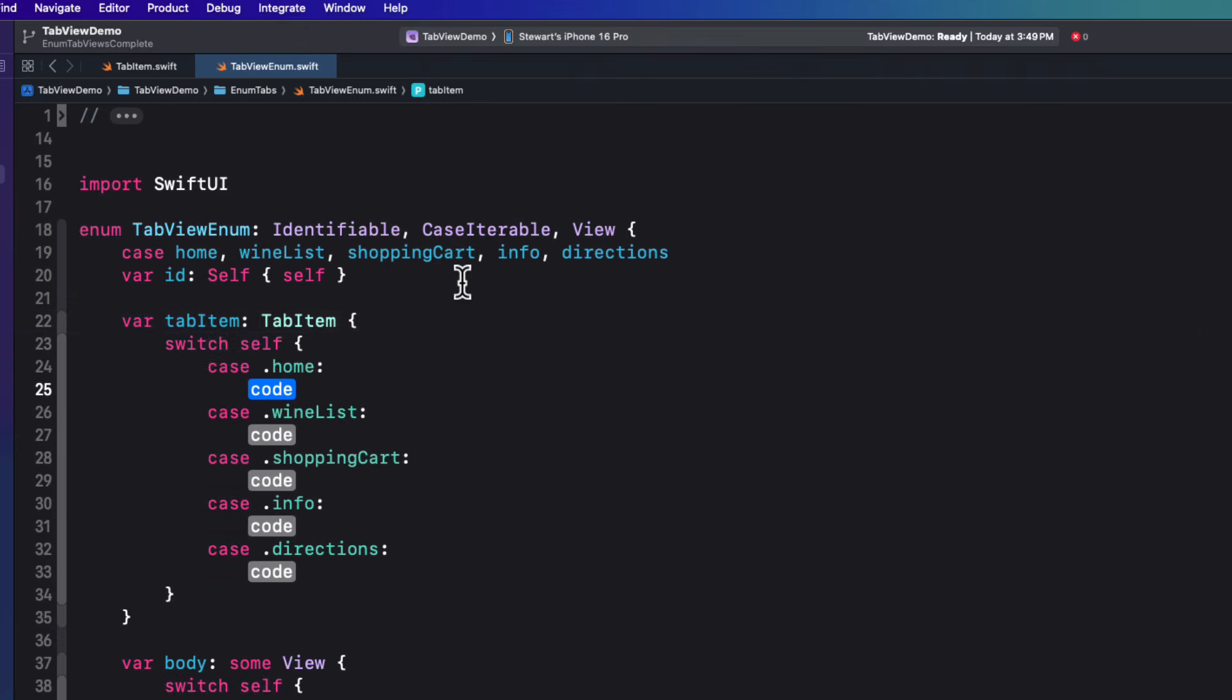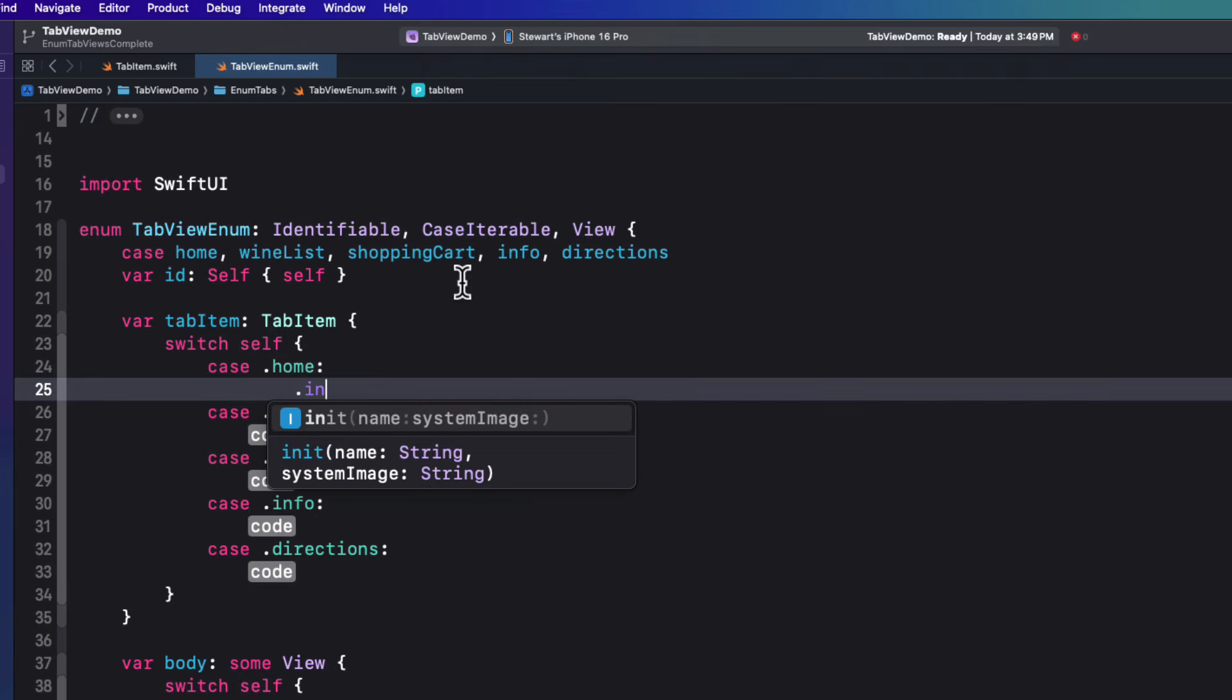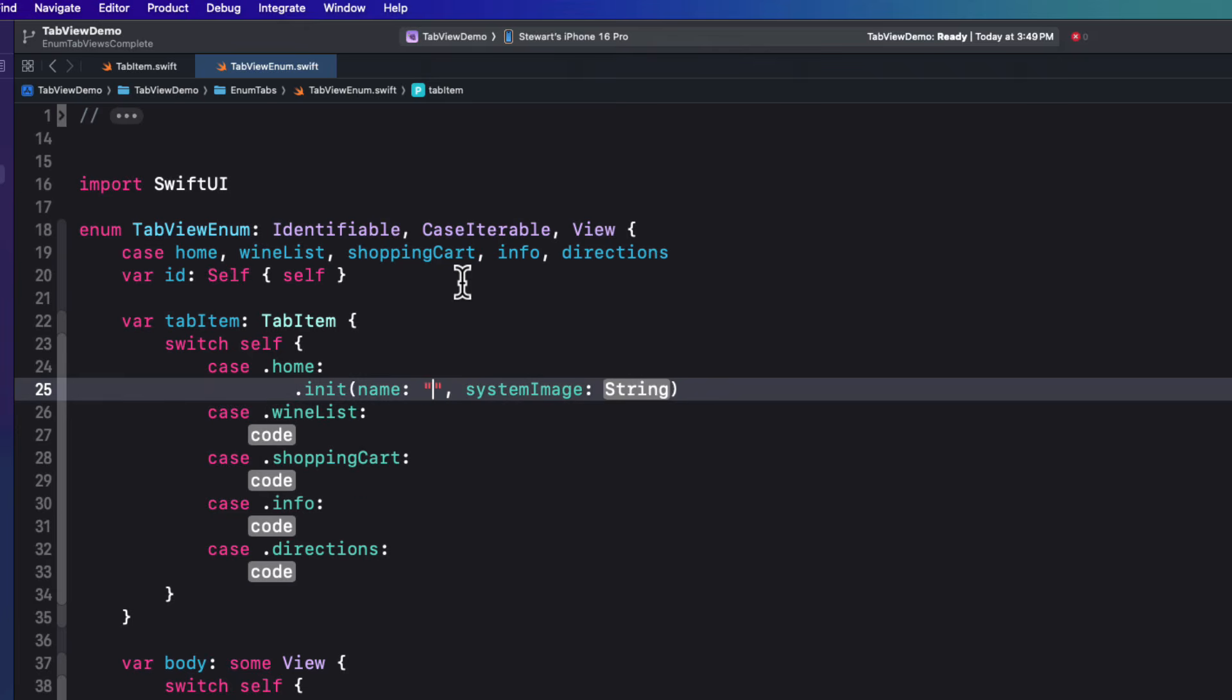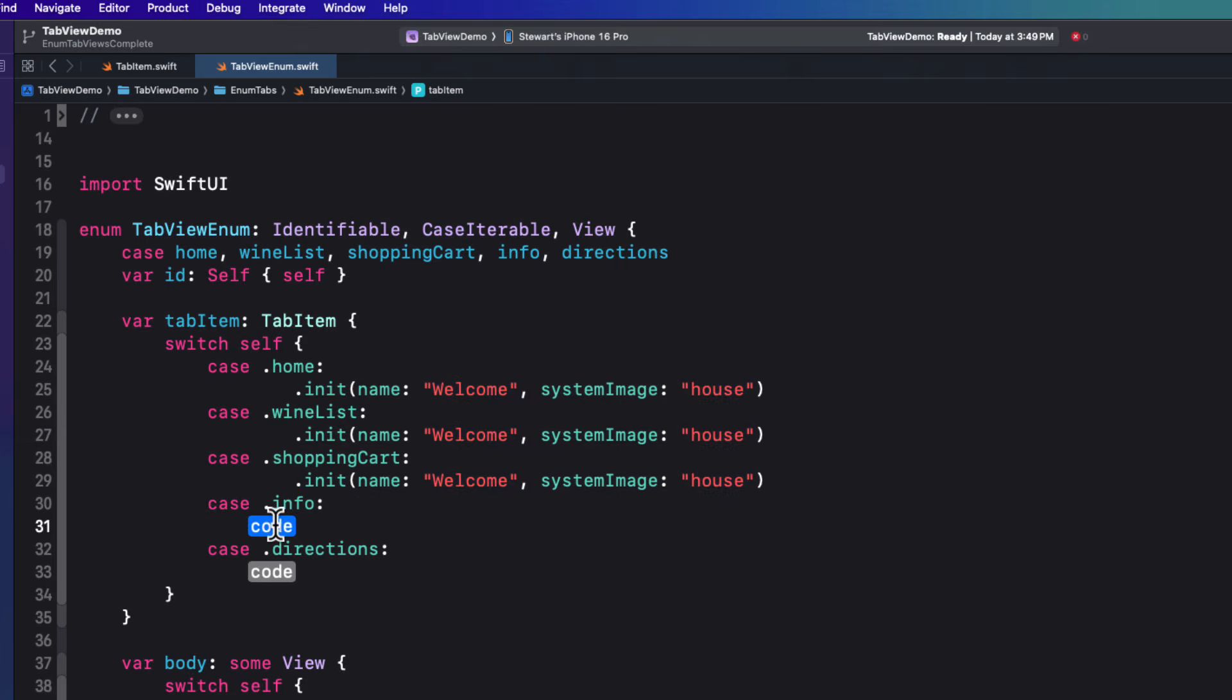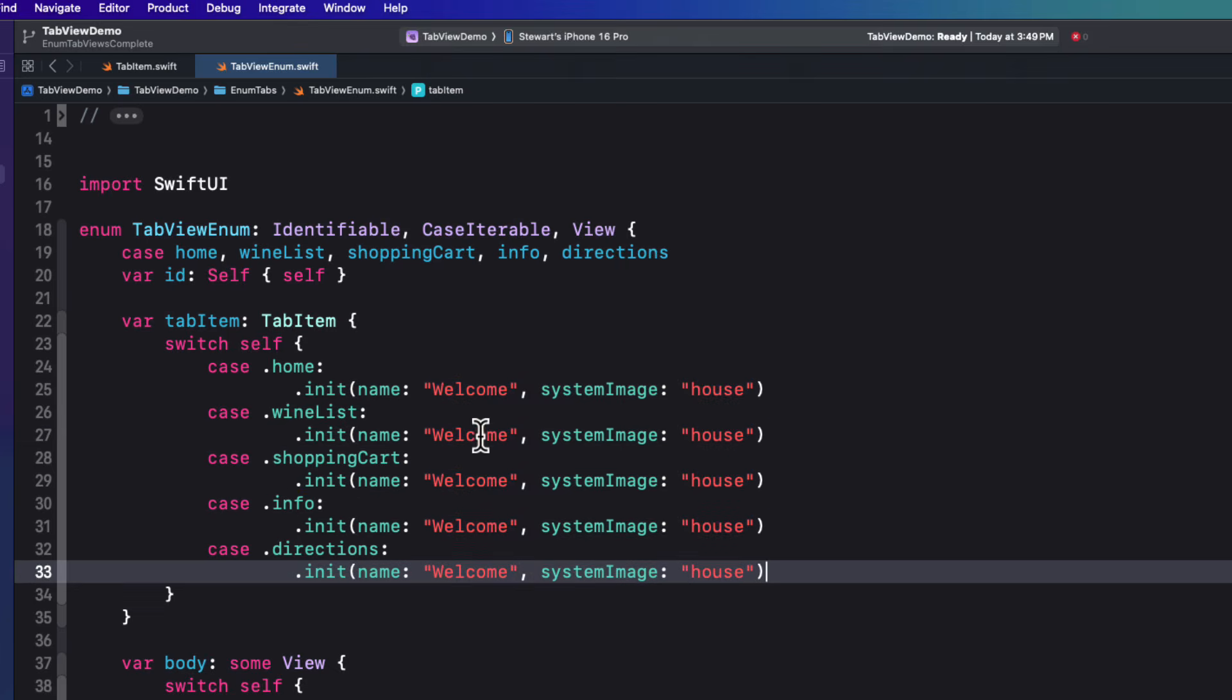And then for each case, we'll need an instance of a tab item. So we could say tab item with the property name and system image. Or we can just be lazy like I am and just type dot init, which works because it knows it has to be initialized as a tab item. So for home view, we could use the string welcome. And the system image is the SF symbol and we'll use house. Now note that these system images are going to be used for tab bar icons. So don't use a fill variant. The Apple human interface guidelines say that tab bars should be filled variants of SF symbols with sidebars on the iPad should use the outline variants. So what Xcode does is automatically apply the filled variant for the tab bar so we can leave it out.